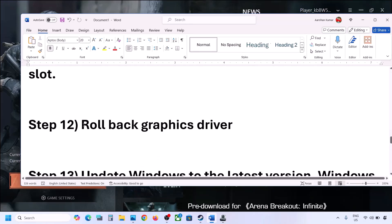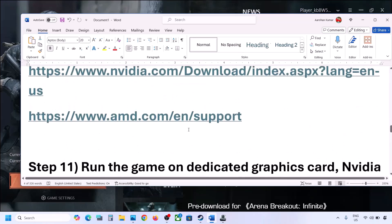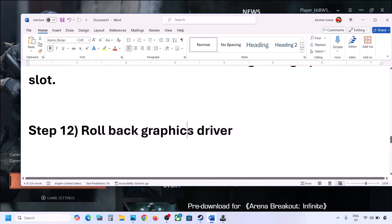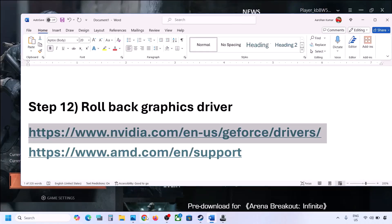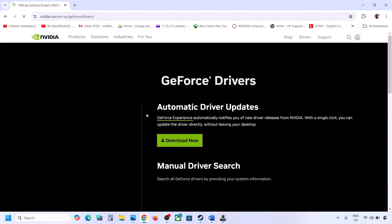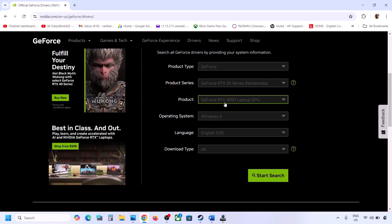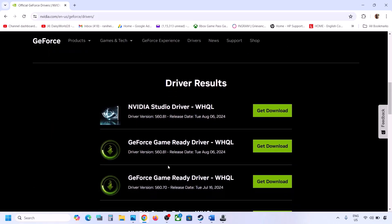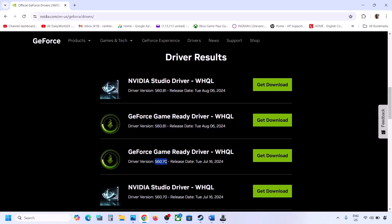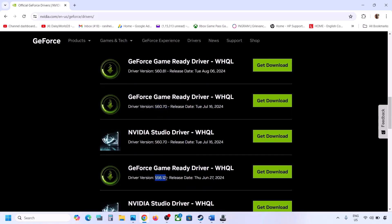The next step is to roll back your graphics driver. If the latest driver doesn't work, go to the Nvidia website (link in the description). Select your graphics card and operating system, click Start Search. The latest driver is 560.81 — you can try 560.70 or the previous one, 556.12. Download and install it, making sure to check 'Perform a clean installation.' After installation, restart your computer and launch the game.